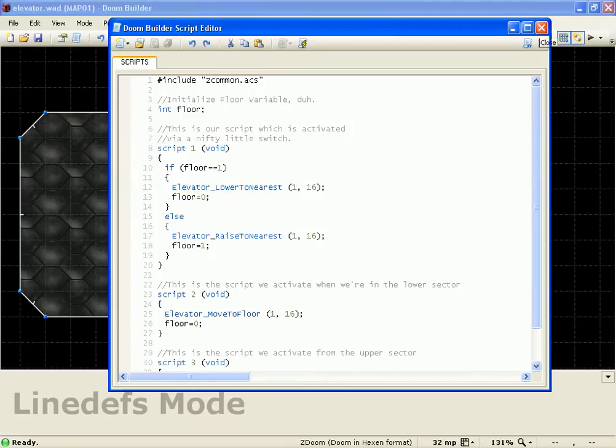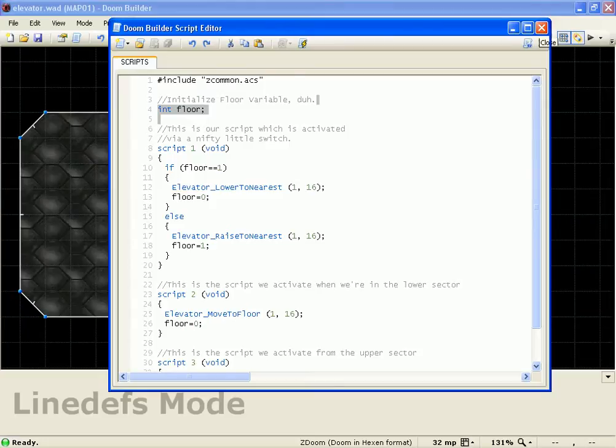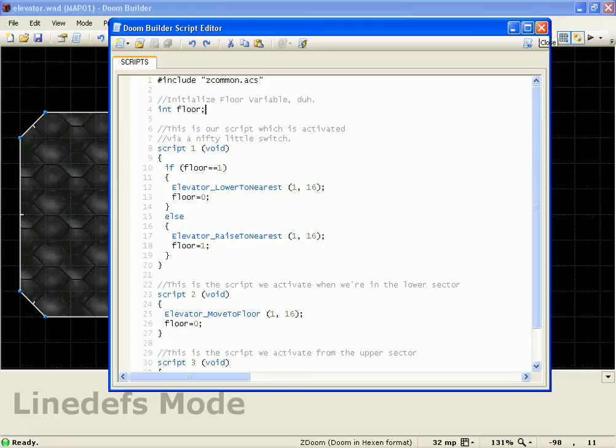But anyways, I'll explain what we're doing here. As always, you're going to include your zcommon.acs with any kind of scripting you do in Doom. And we're just going to use a normal integer variable for the floor to see what floor we're on, whether we're on the bottom or the top.